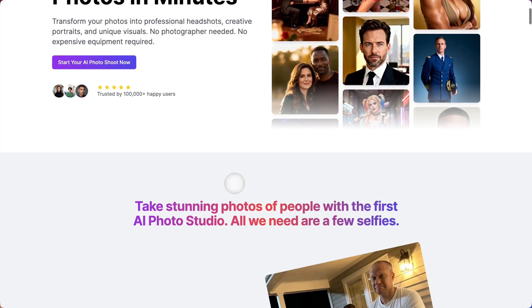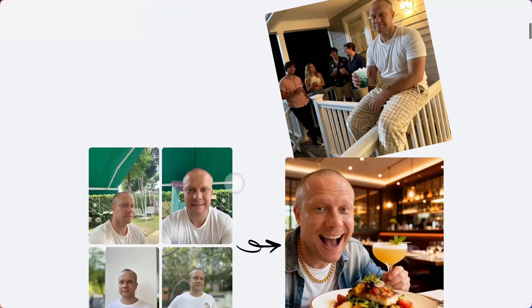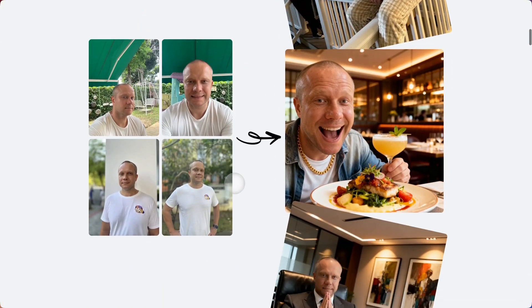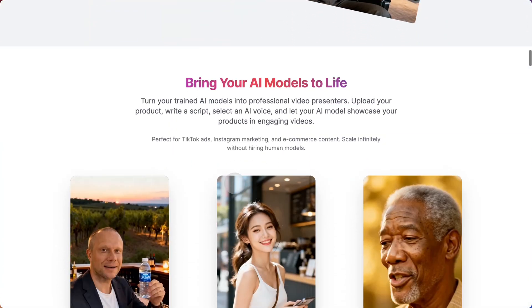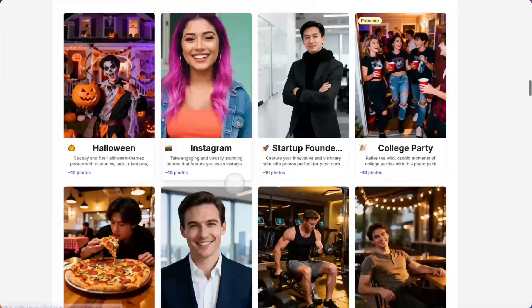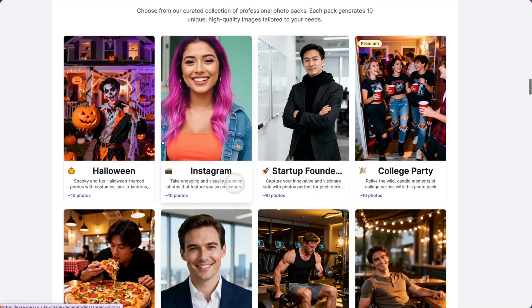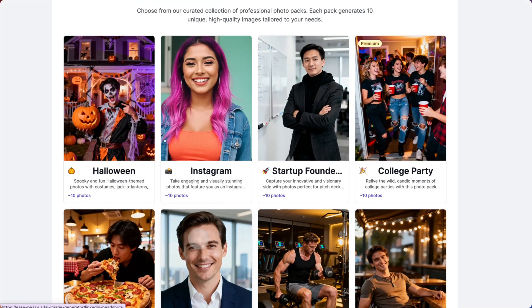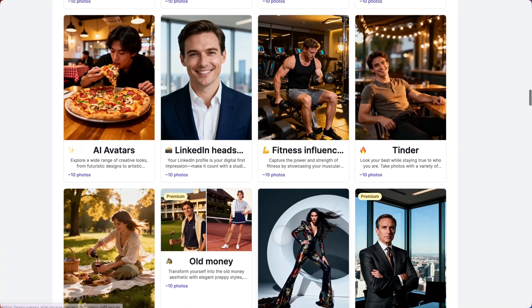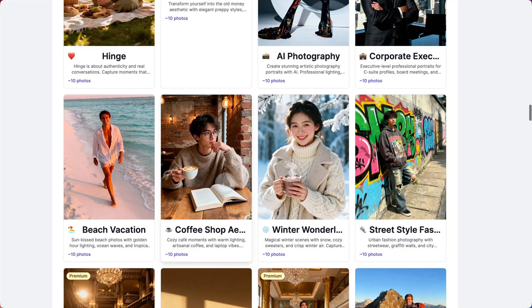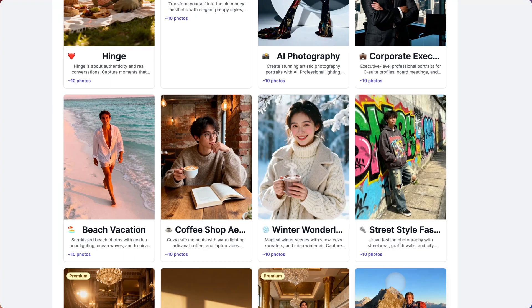Imagine this: you upload just a few photos of yourself and AI generates hundreds of professional images of you in any setting, any style, any scenario you want.